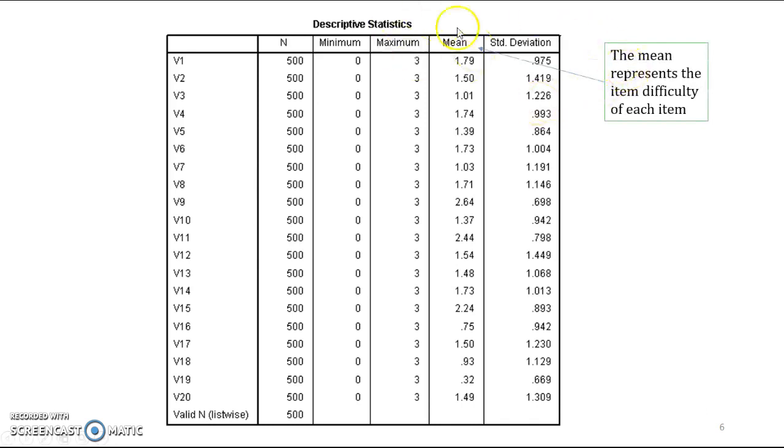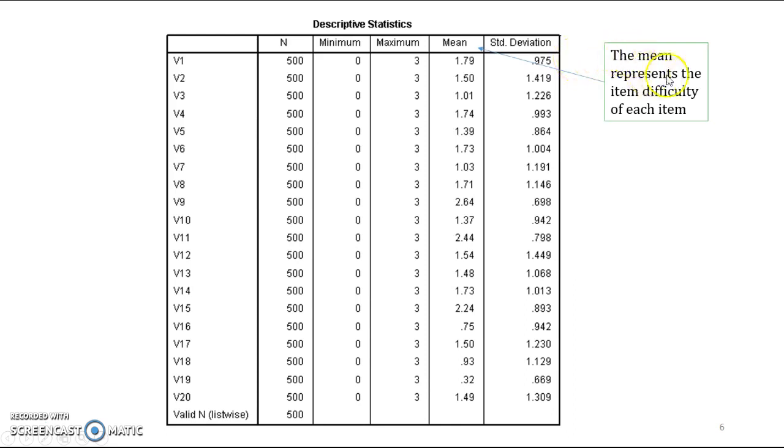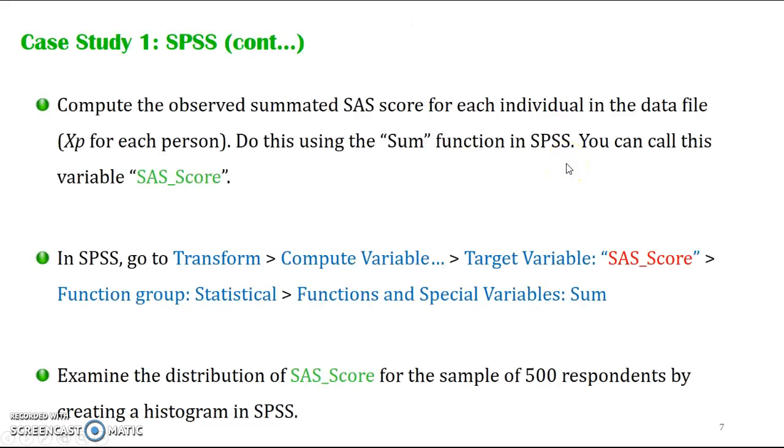By the way, this is a preview for the next following class. For our item analysis, the mean represents the item difficulty of each item, and we will see how to actually analyze the values. So we looked at our data, it was fine. Everything's within the range of minimum and maximum.